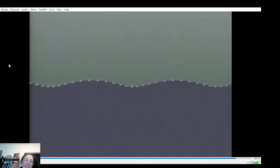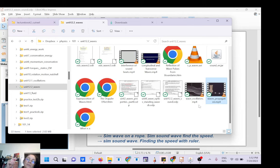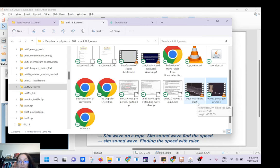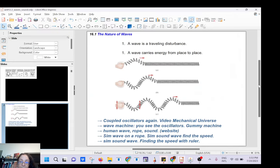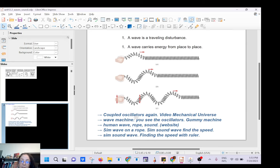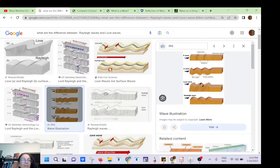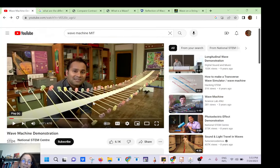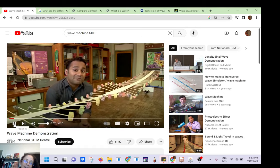Those videos come from Mechanical Universe — I will put the link in the description, it's a very good series. In that video you saw a wave machine, which is a very famous demo in physics. I've found a fun thing to build for kids, especially for a science class: you can make a wave machine very easily with gummies and kebab sticks.